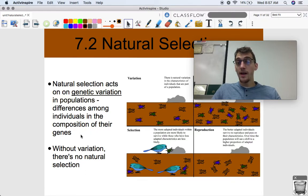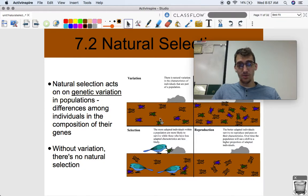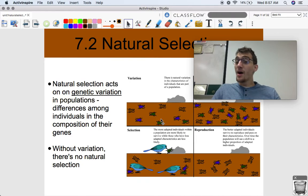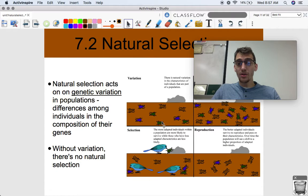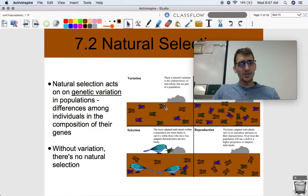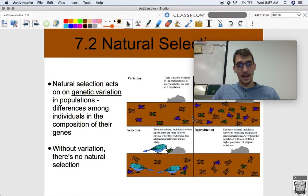Without variation, there is no natural selection. If all of these beetles were the same color — let's say they're all blue — none of them would have a better chance of survival than the others. Without variation, this whole thing couldn't happen if all the beetles were the same color. Without variation, natural selection can't happen.